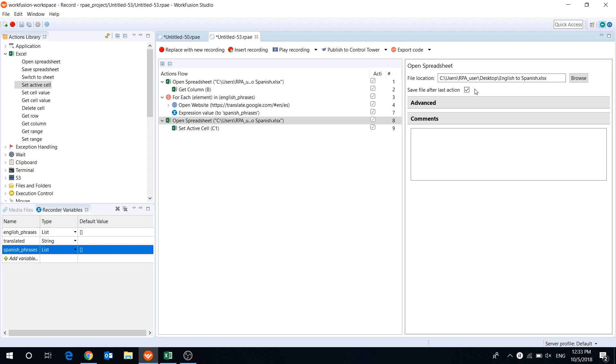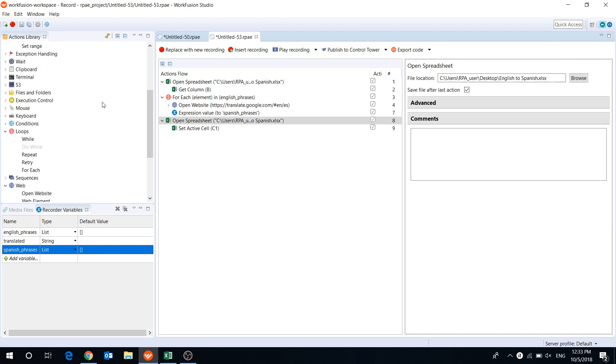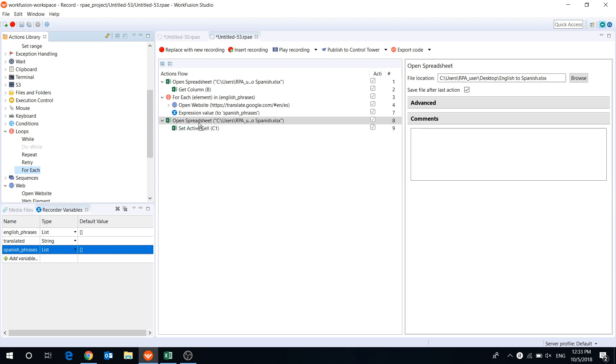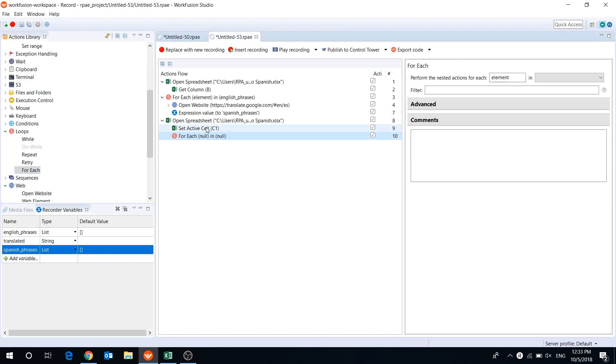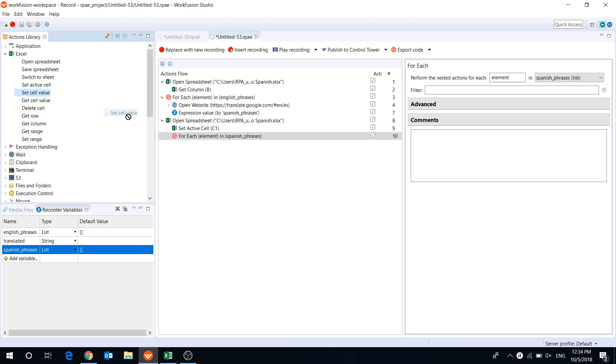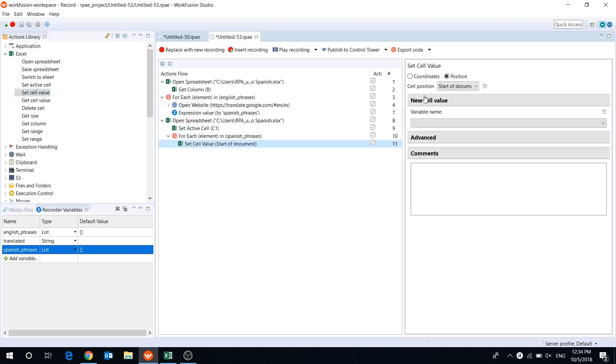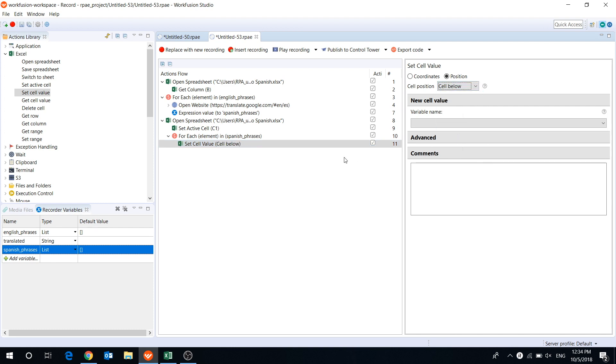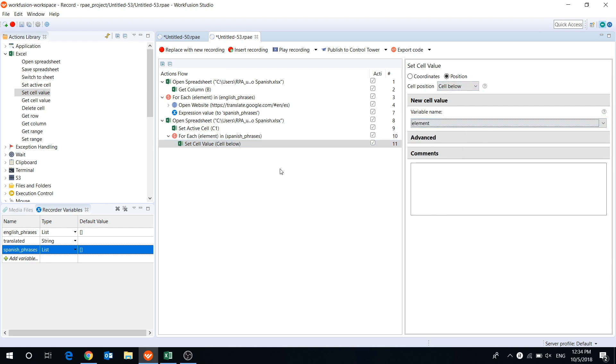Then, using forEach loop, we will set each value from the variable Spanish phrases to the cell below. That's it. Let's play the recording.